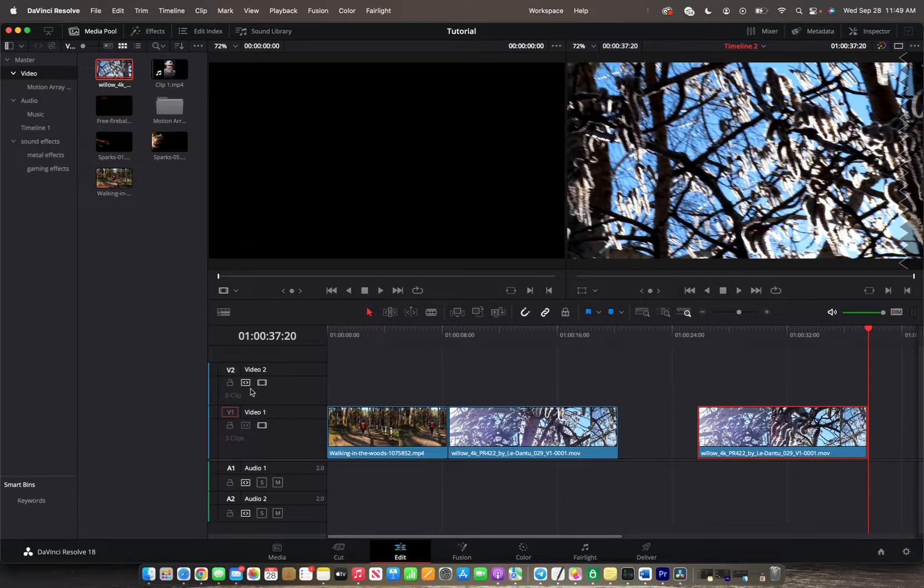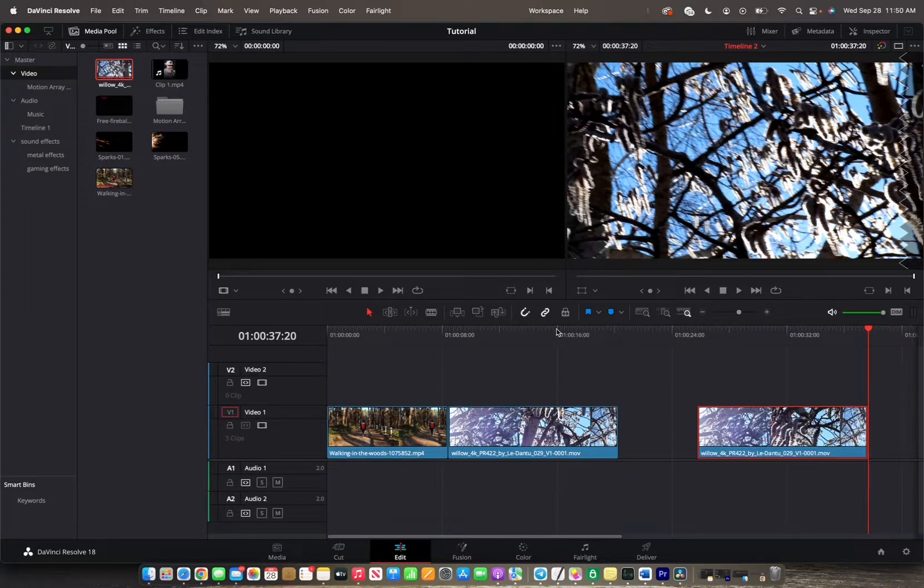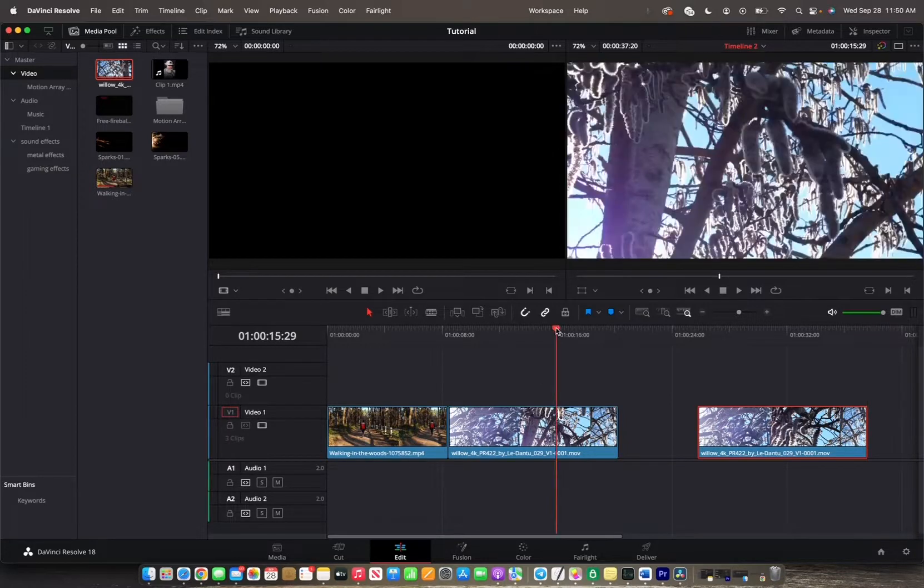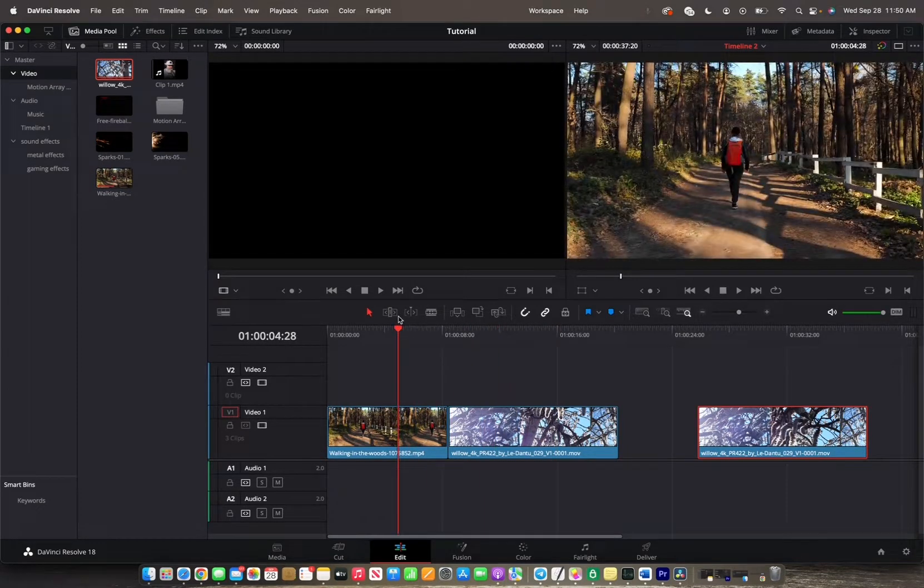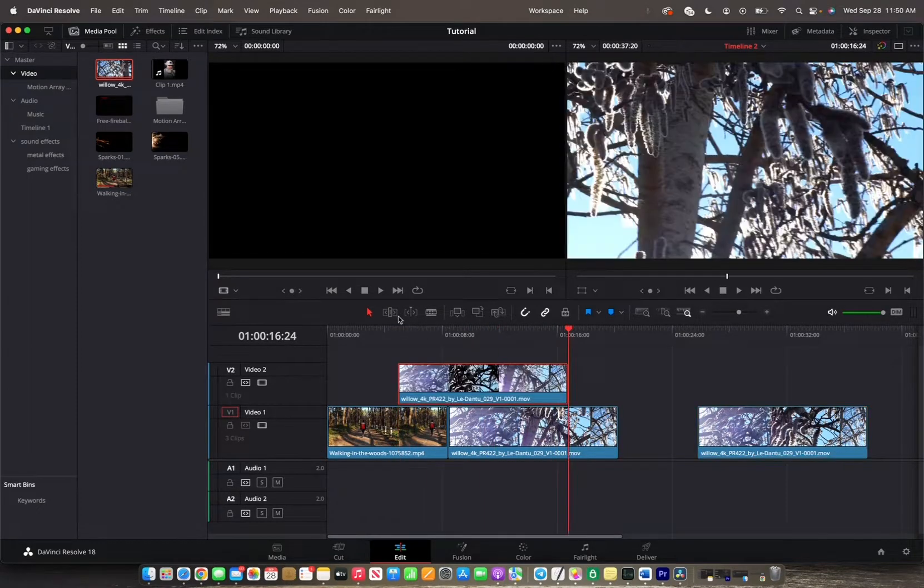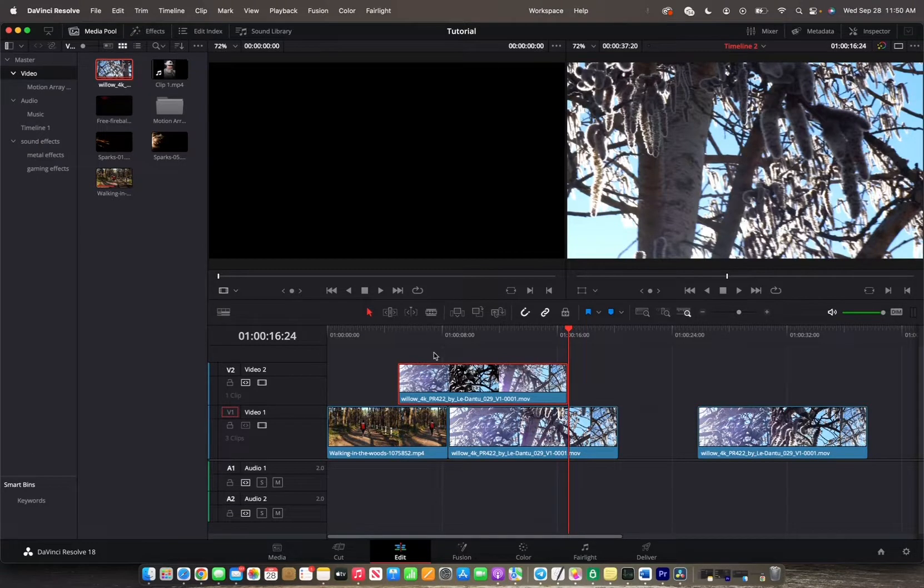Now that Video 2 is highlighted, I can do the same thing by moving the playhead somewhere else in the timeline, and then pressing Command-V, and it pastes right there where the playhead was.